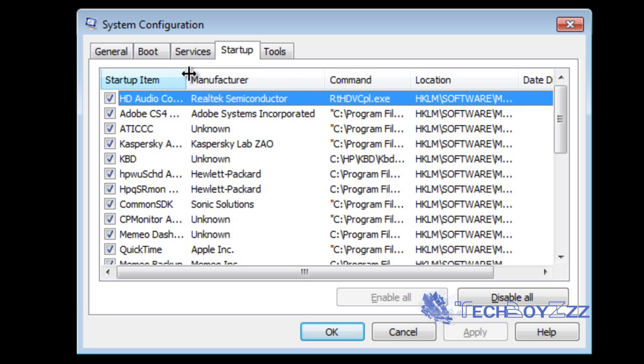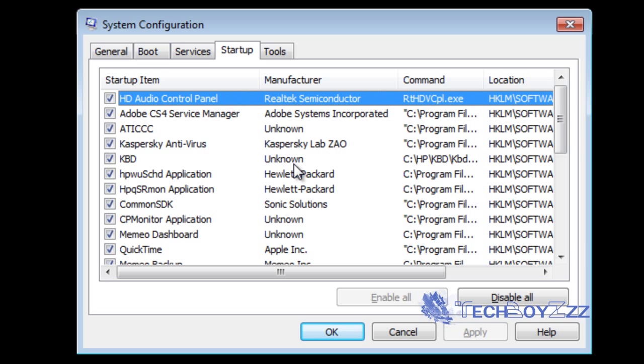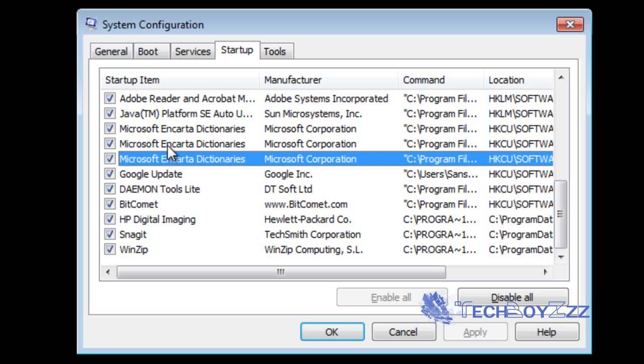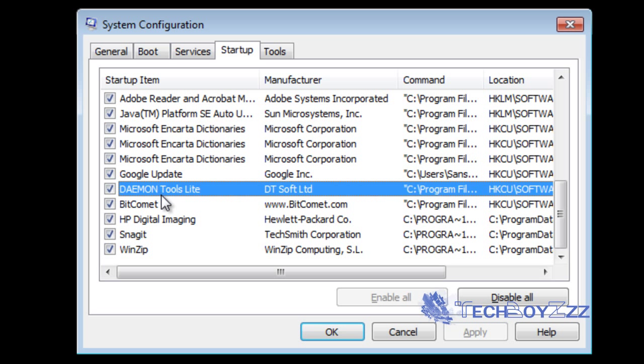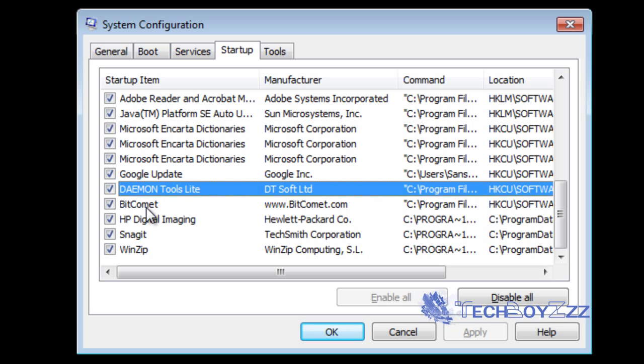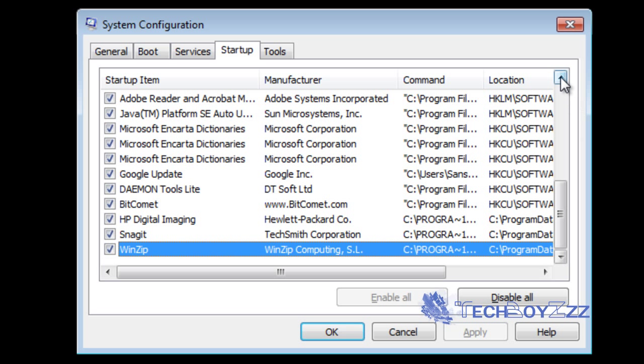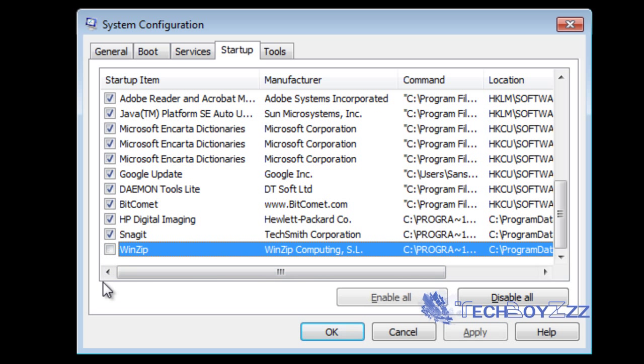I'm just going to expand it a little. Now you have to find the software name yourself. For example, here is Microsoft Encarta Dictionaries, Daemon Tools Lite, BitComet, WinZip, Snagit. I'm just going to uncheck all these so that they don't run at startup.